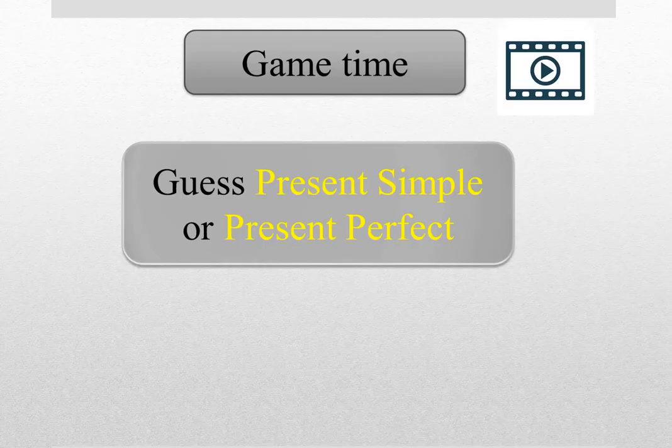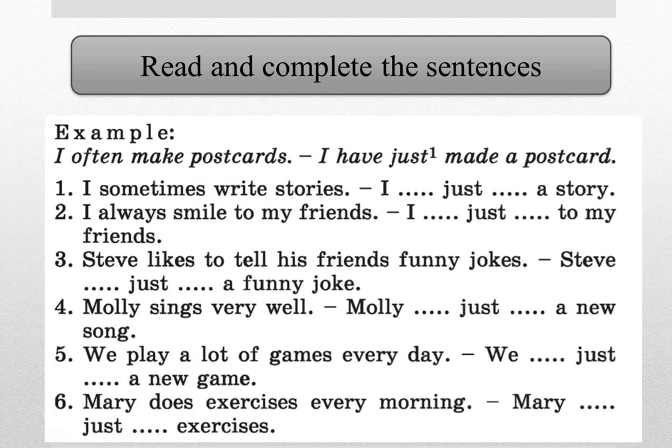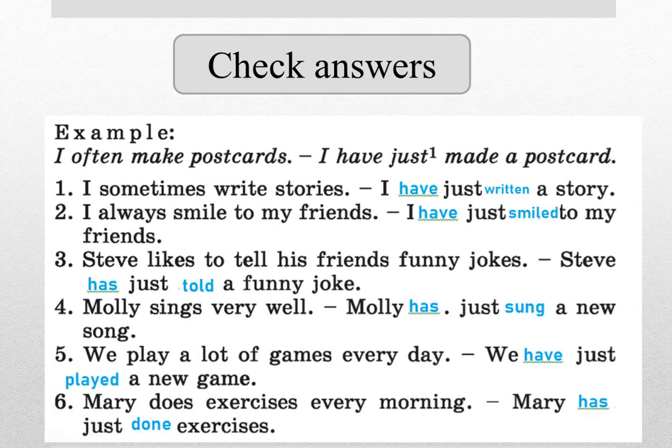And now let's make one more exercise. Read and complete the sentences. For example, I often make postcards. I have just made. And now check answers.